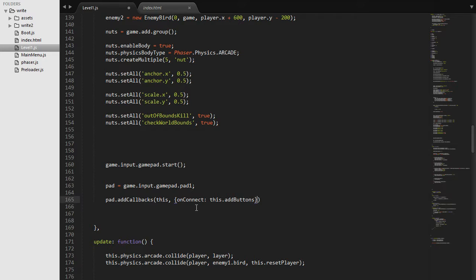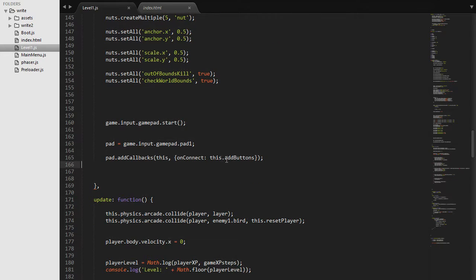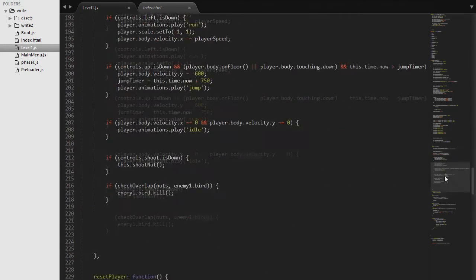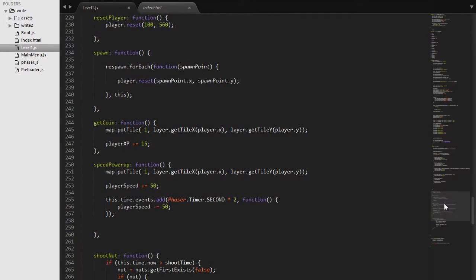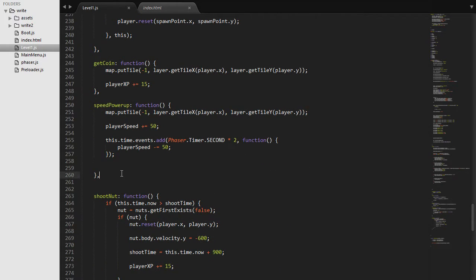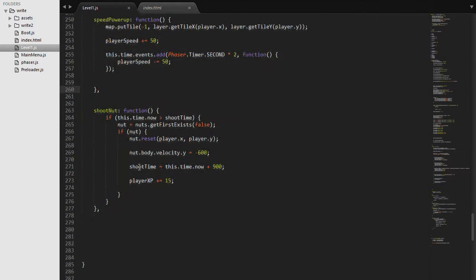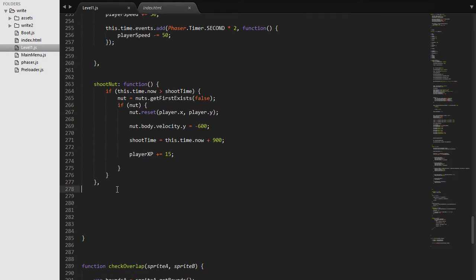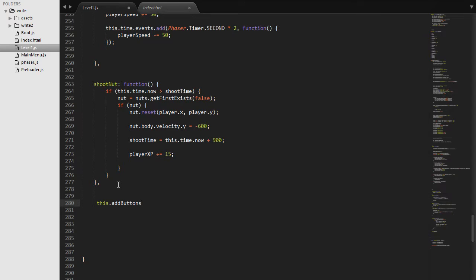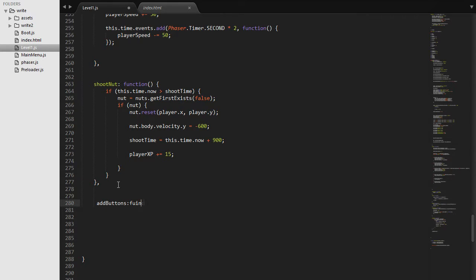So we actually go down and make our addButtons function. So we can copy this and go all the way down. I am going to go down below my shoot nut function and say addButtons function just like we did with any other function.